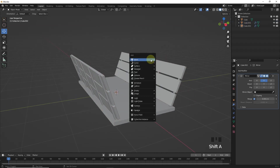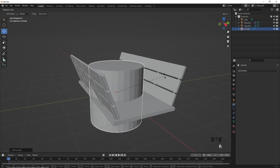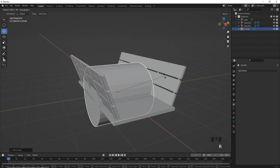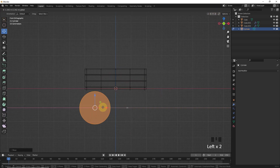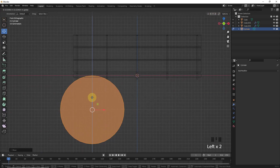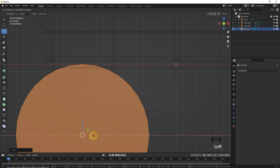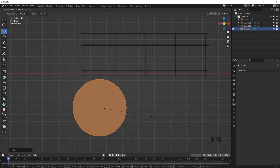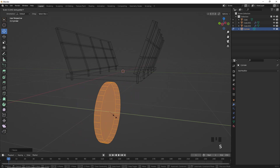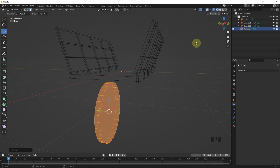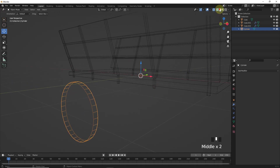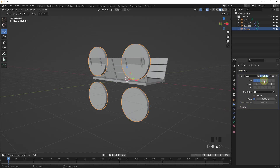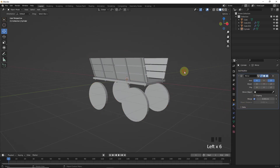Now let's add a cylinder and rotate in the x axis around 90 degrees. Change its position in edit mode so our pivot point stays at the center. After completing this, add mirror modifier in x and z axis.